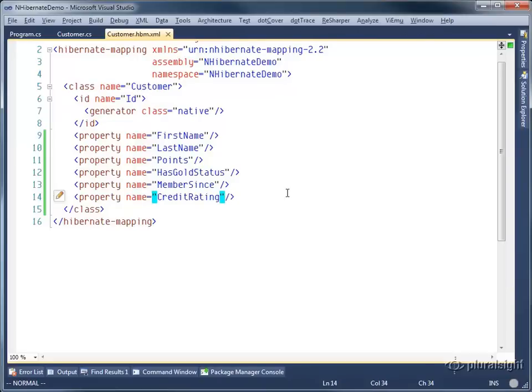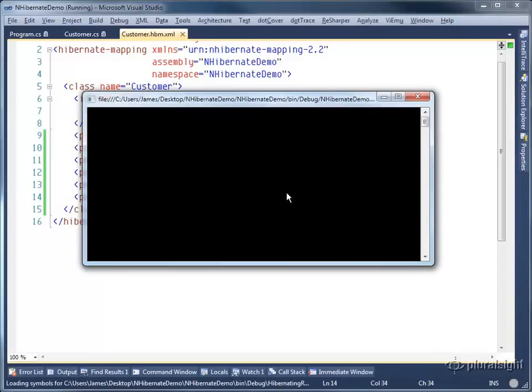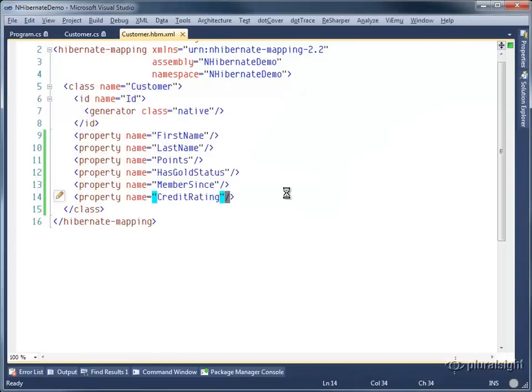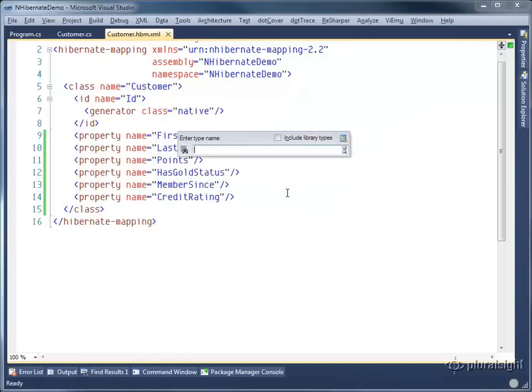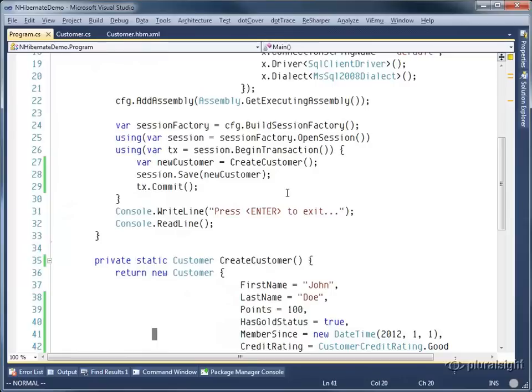Let's go ahead and build the application and run it. This is going to have the effect of saving a new customer into the database. If we come back over to program, you can see that we have simply created that new customer and saved that record.